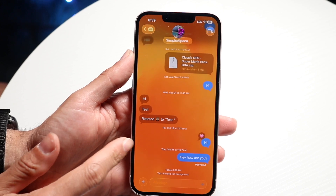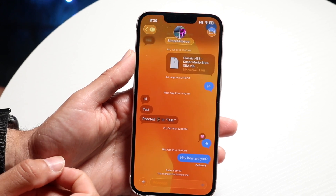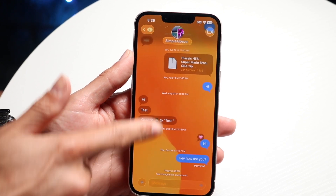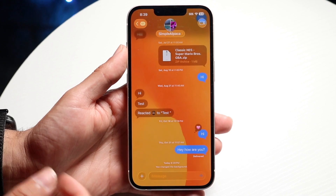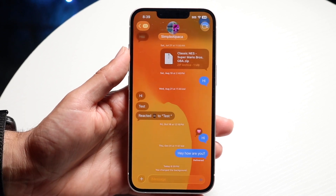You can go back and you'll see that the iMessage background will be changed on both sides. So you can change it to a custom photo, this photo, or a predetermined one.